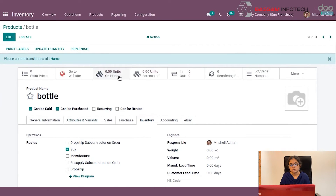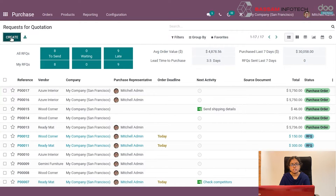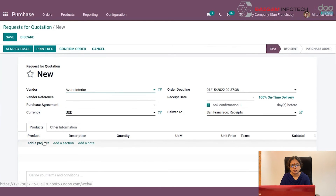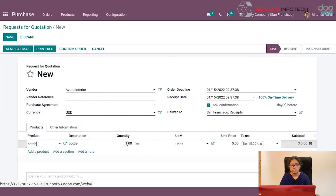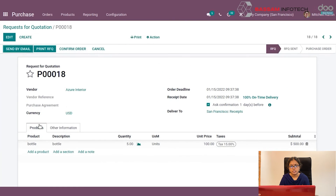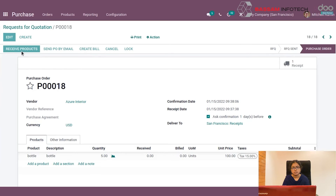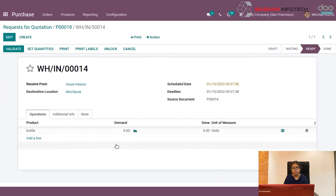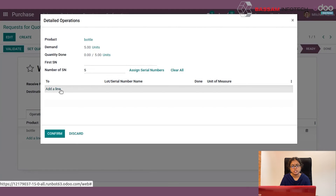The on-hand quantity is now zero, so you have to purchase. Create an RFQ, select your product, save, and confirm your order. Then go to Receive Products. You have to enter your serial number — there are three ways to enter it; first, you can enter it manually by clicking and selecting here.